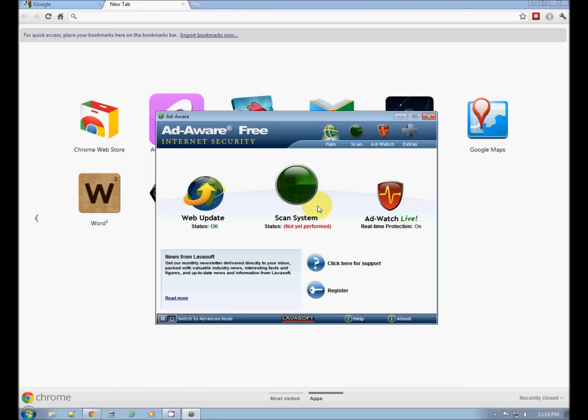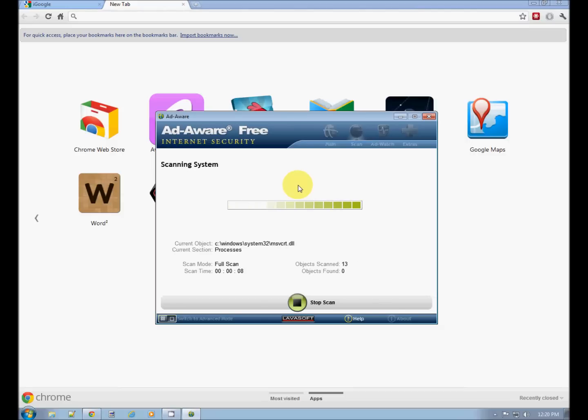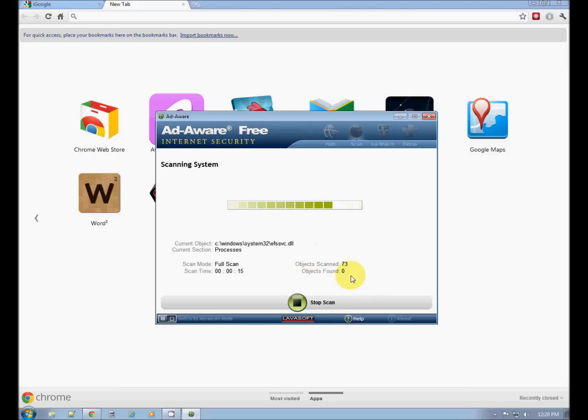And the big green sonar looking screen in the center is the system scan. Go ahead and click it. And it searches for all kinds of buggy stuff on your computer. Hopefully, objects found will be zero. If it's not, go ahead and clean it up.